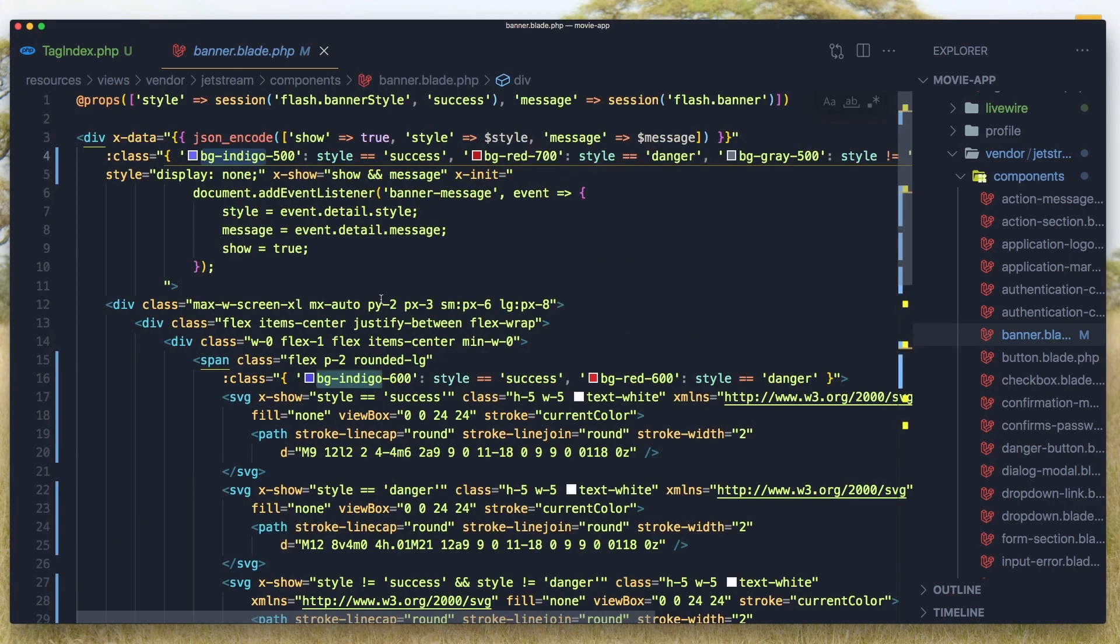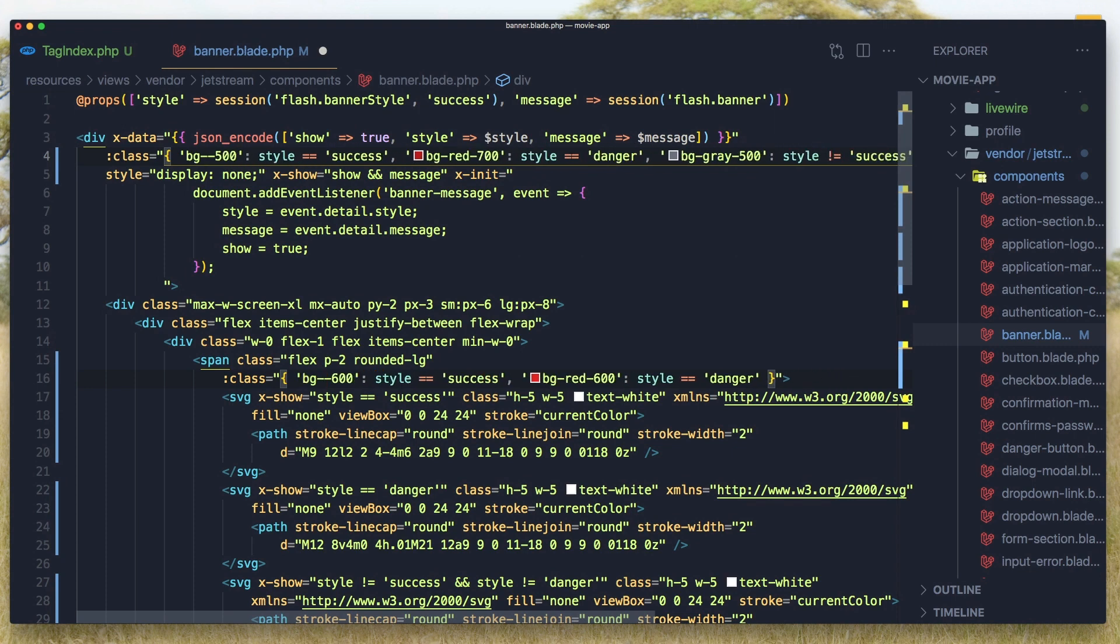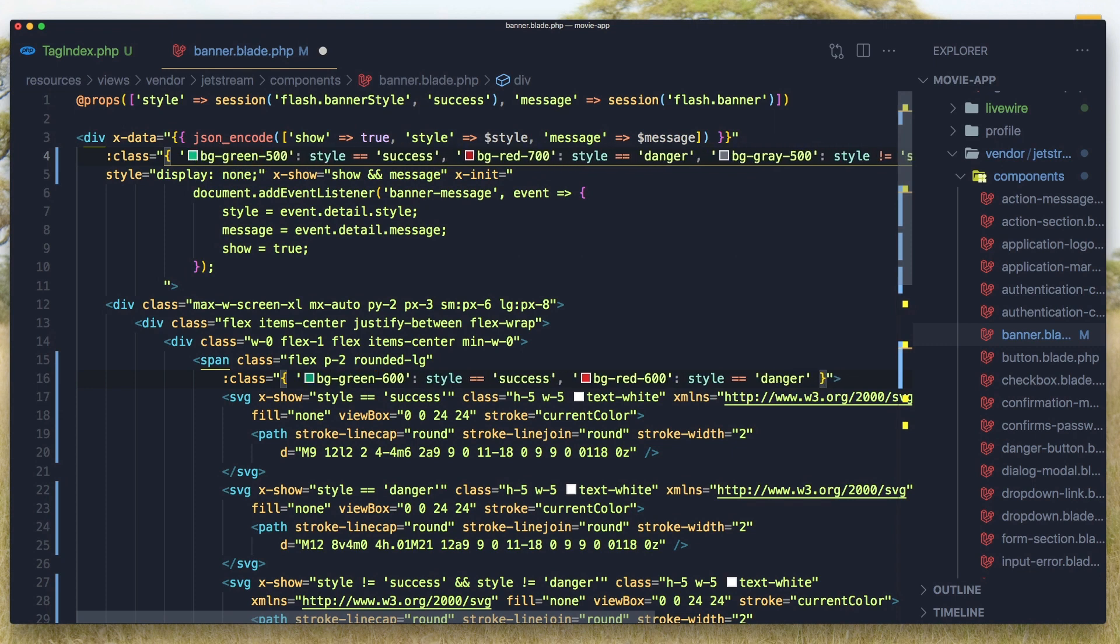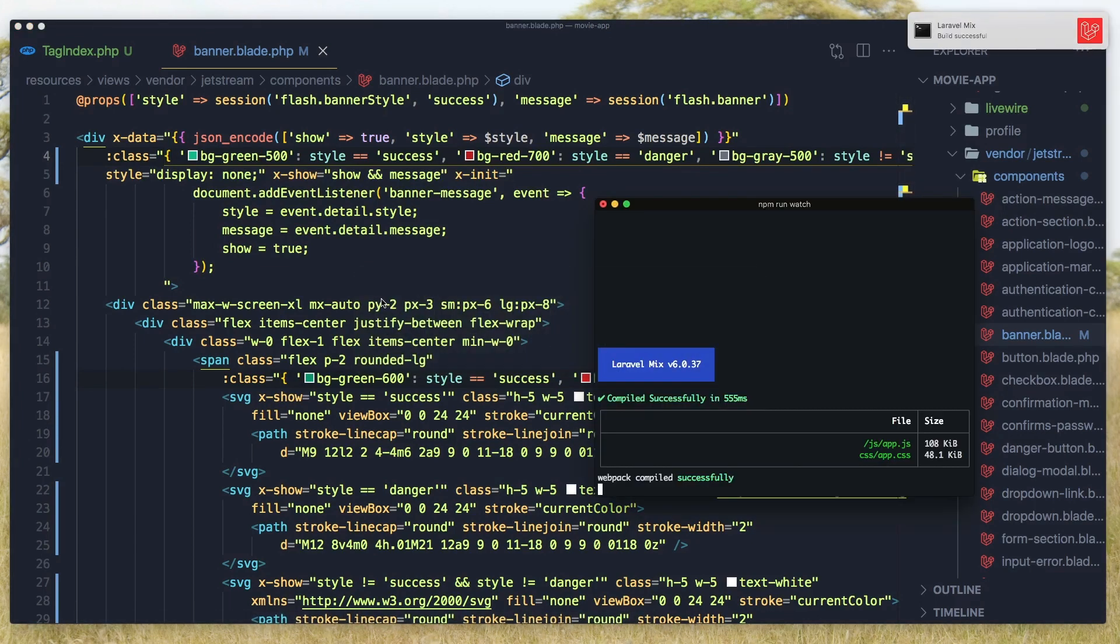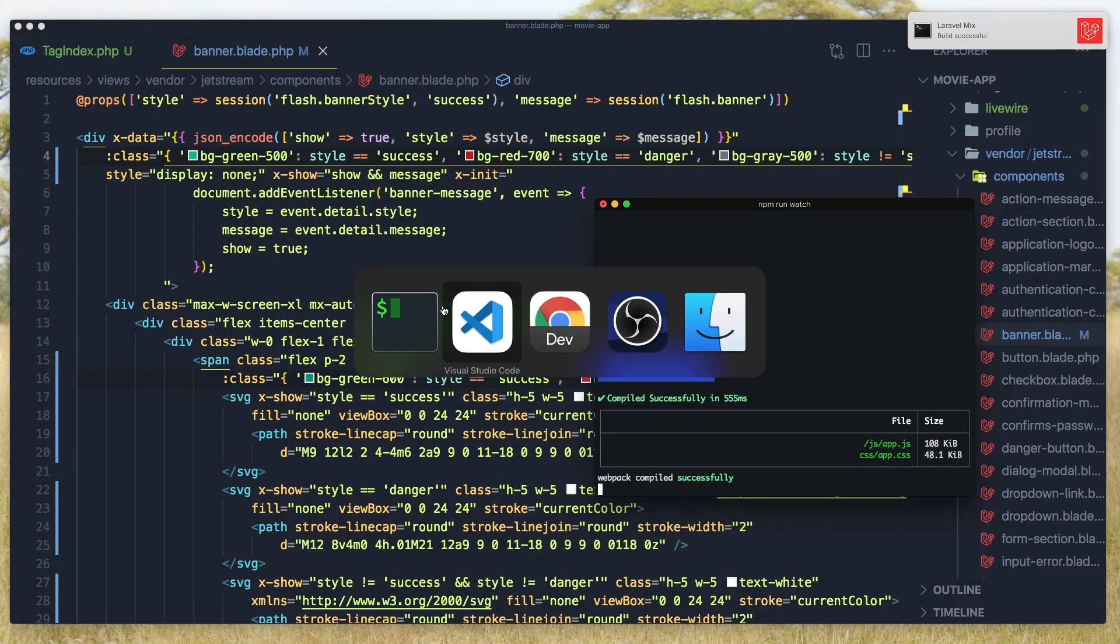And change with bg-green for example. Hit save. And also I'm going to run the npm run watch for the changes we made here.